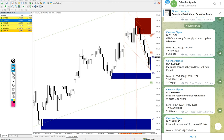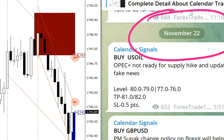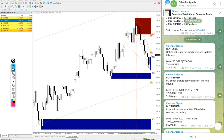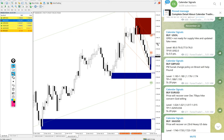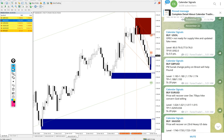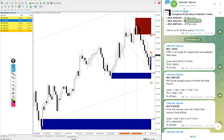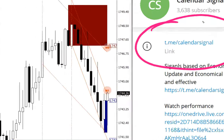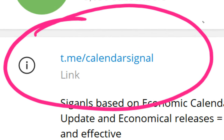Hello traders, welcome to Forex Trade One. Today we are going to show you the performance of our today's calendar signals. Today's date is November 22. You can see the date pop-up on our Telegram channel. Today we gave: Buy US Oil, Buy GBP/USD, Buy EUR/USD, and Buy XAU/USD. These four signals were posted today on our free channel. The free channel link is t.me/calendarsignal — this is where we post daily free signals.